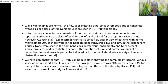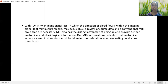We demonstrated that TOF MR venography can reliably show the complete intracranial venous vasculature in a short time. In our series, the flow gap prevalence was 20% for the left and 4% for the right transverse sinus — higher than Hacker's study but lower than Ansel et al. With TOF MR venography, in-plane signal loss — where the direction of blood flow is within the imaging plane — can mimic thrombosis. Thus, a review of source data and conventional MRI brain scans is necessary.